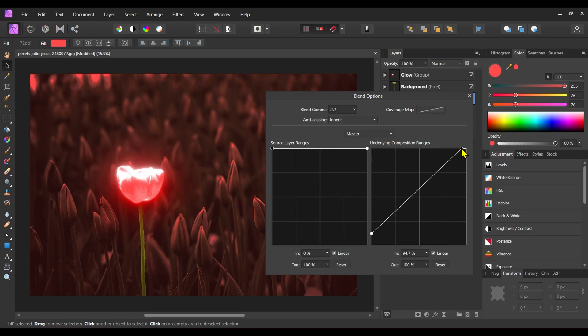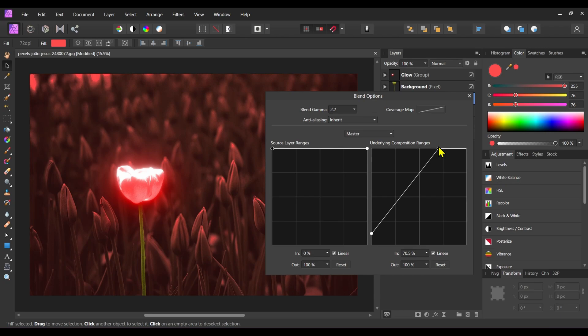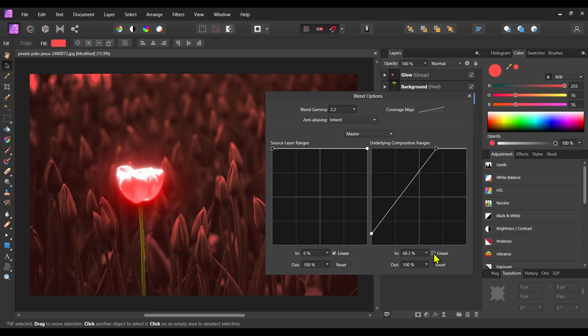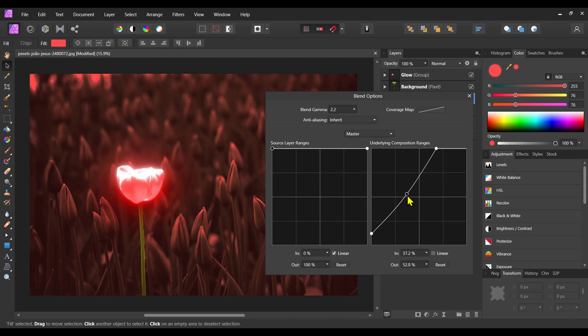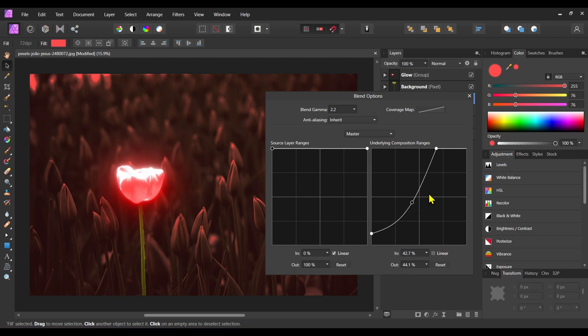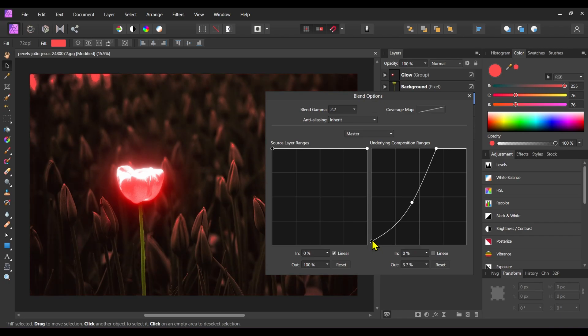Now drag this right node to the left. Select this linear and I will add a new node here and drag it downwards a little bit like this.